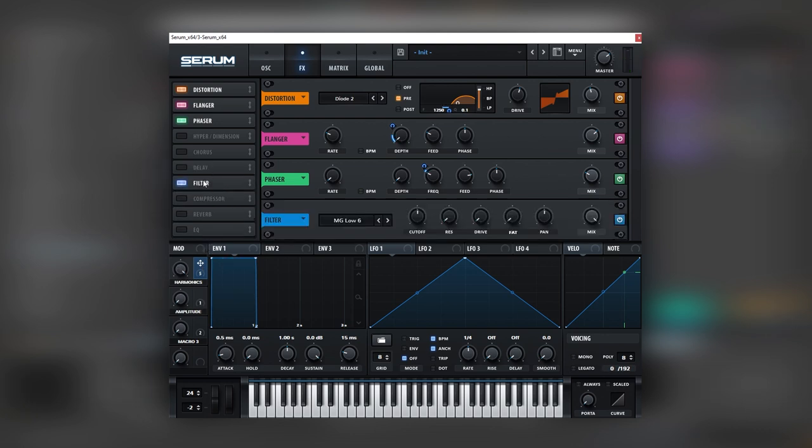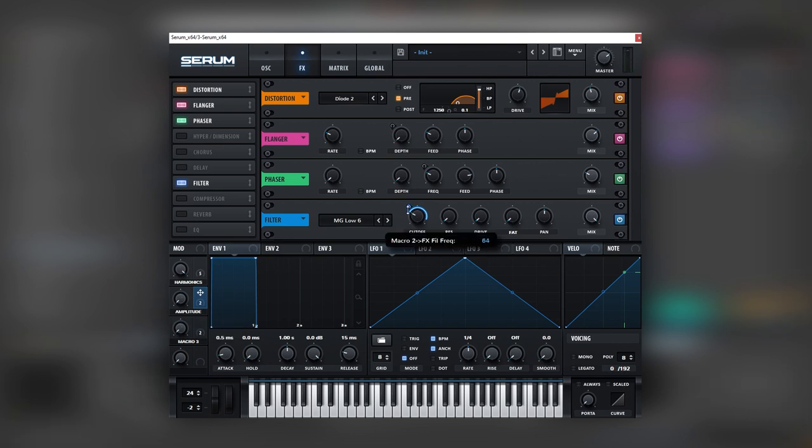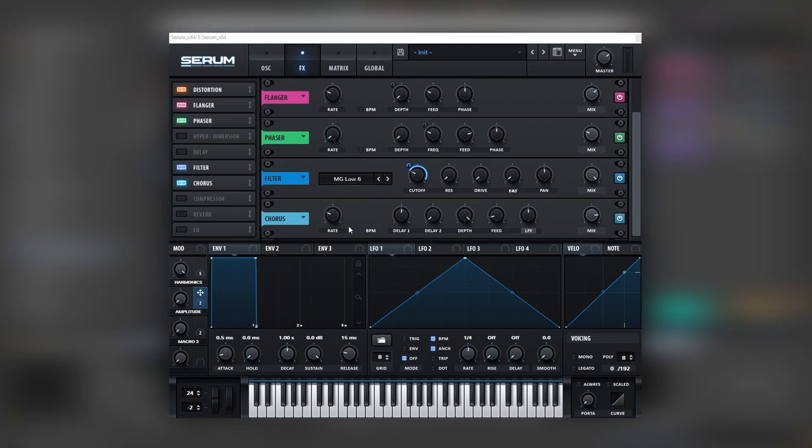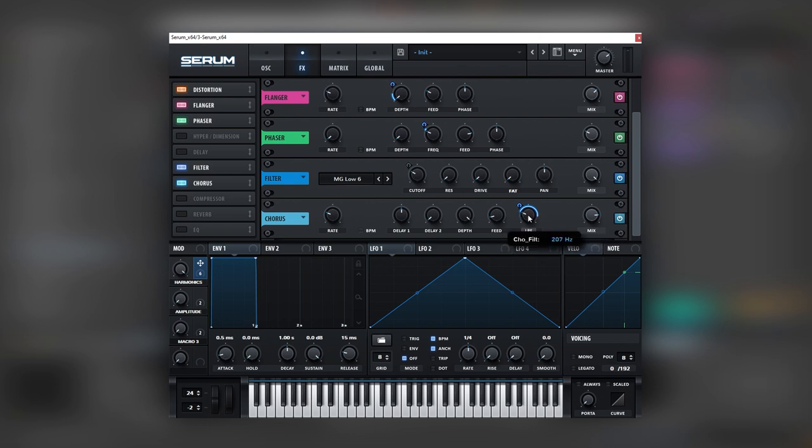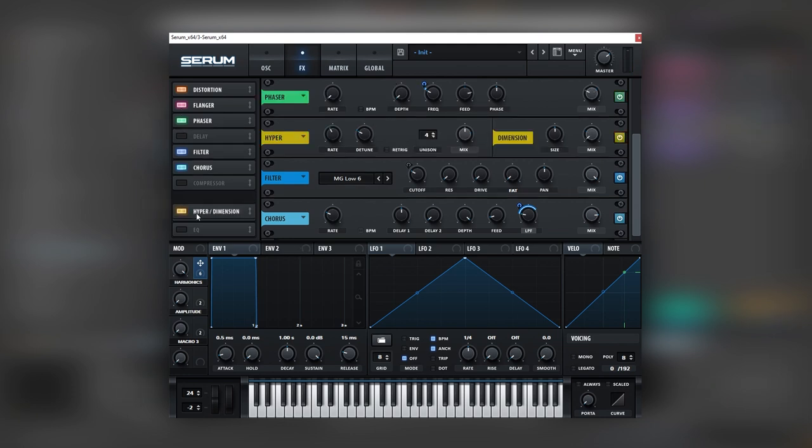Now let's turn on the filter. Leave it on the mg low. And for this one, we're going to use our amplitude macro. So now this macro decides when the sound is going to open and when it's not going to be very present. Next we're going to add a chorus after the filter. Boost the mix a lot. The reason why is because we're going to have a low pass filter right here. But actually, we're going to map the harmonics macro into this low pass filter.